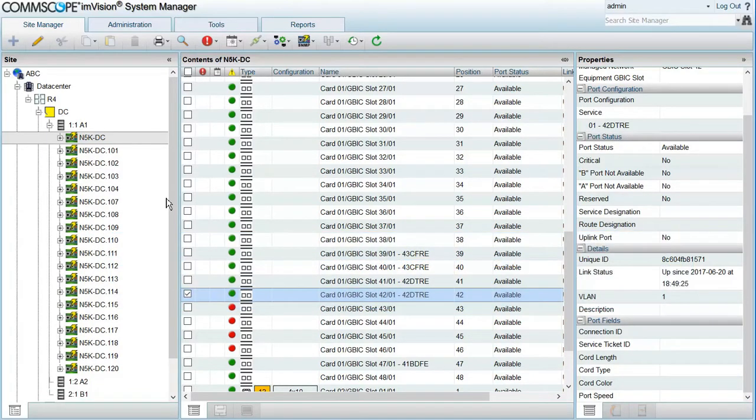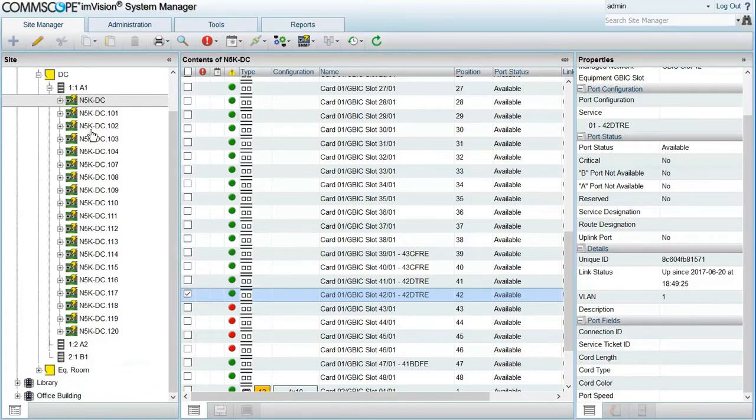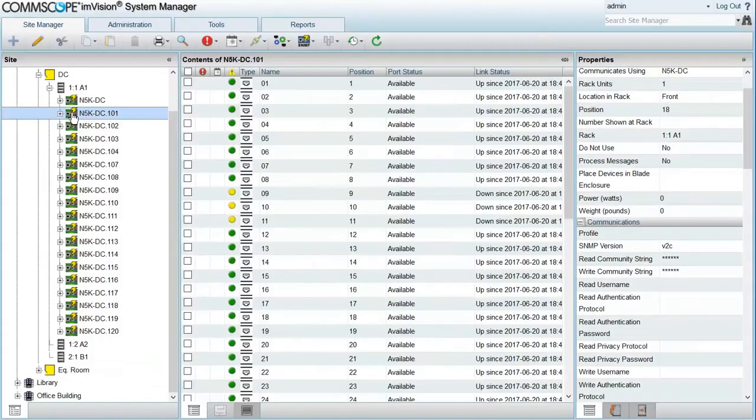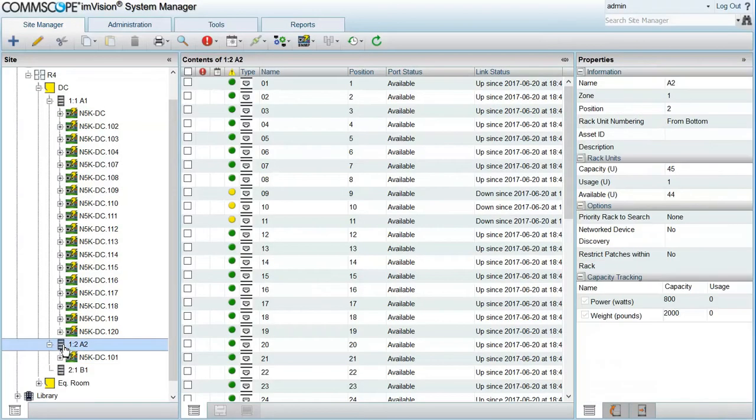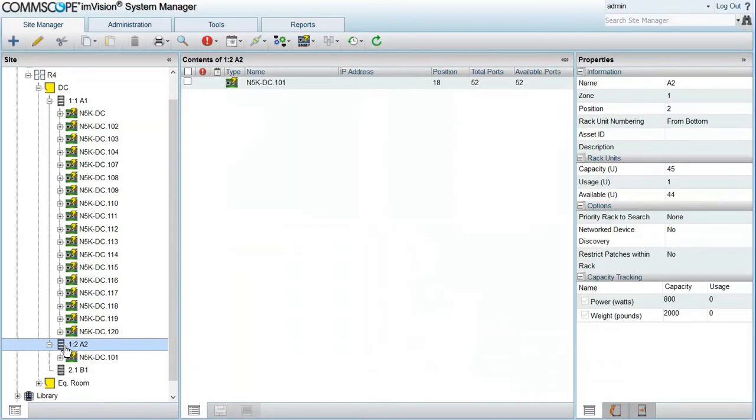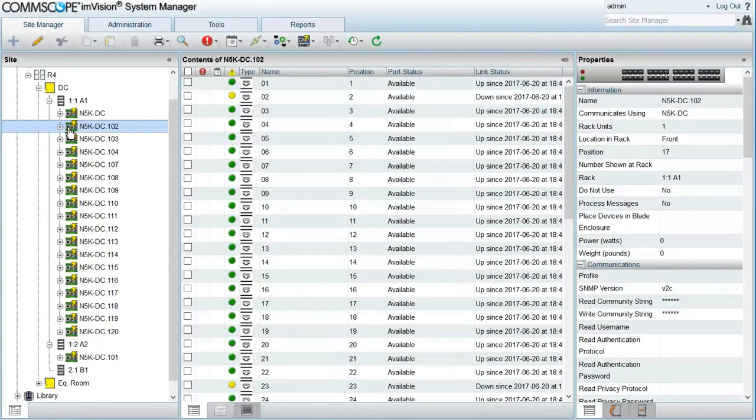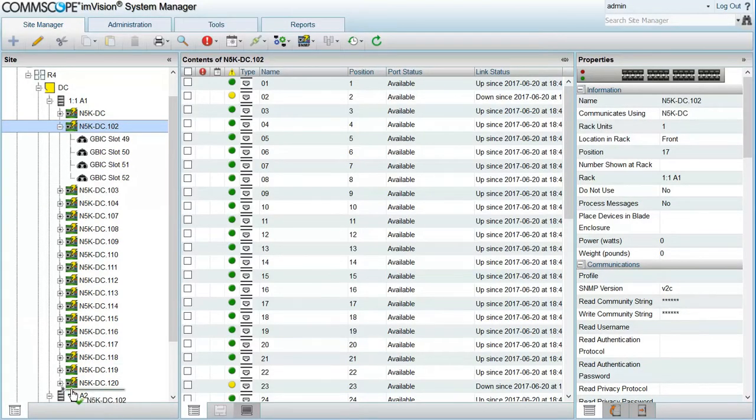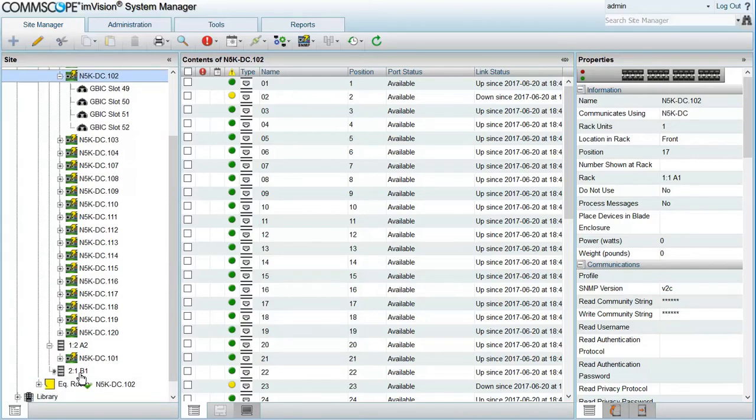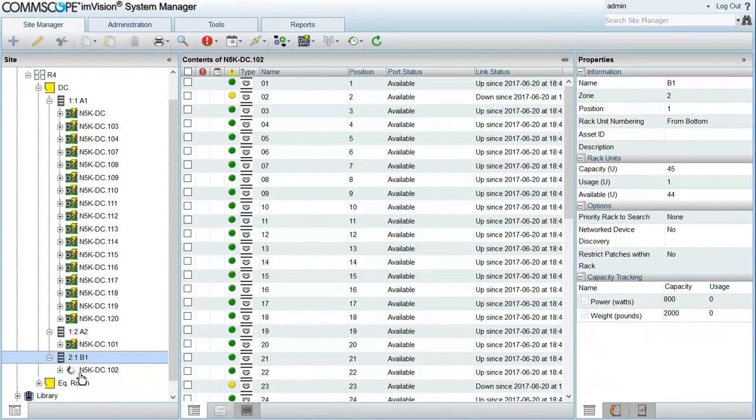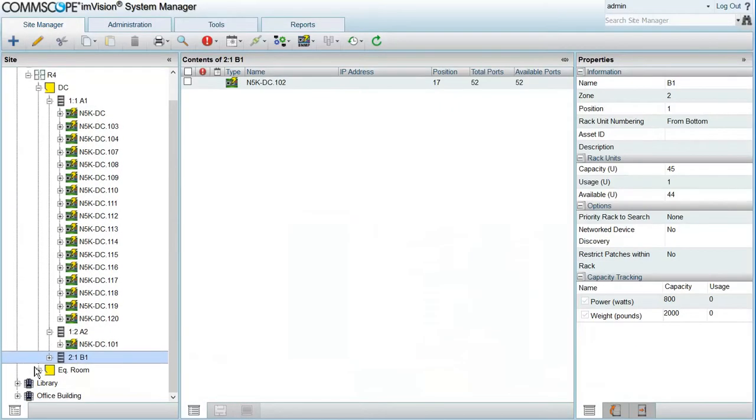The next step is to position each switch in the right rack. So we're going to move using drag and drop each of the stacked switches created to the corresponding racks. You can move the extenders or the stacked switches to a different room, a different floor, and even a different building. But you cannot move the base switch.